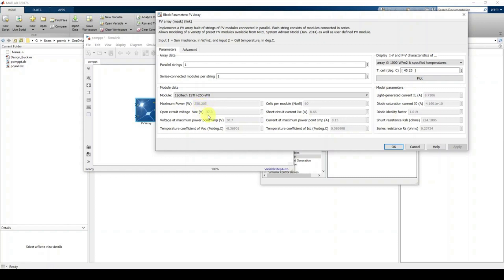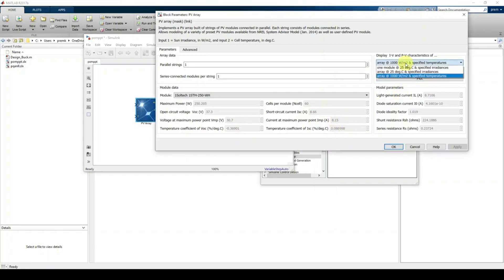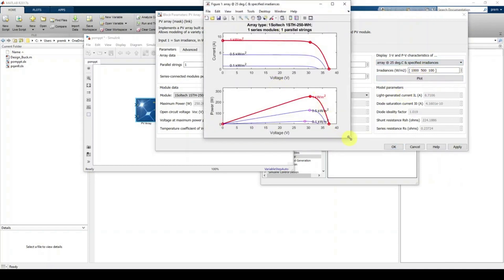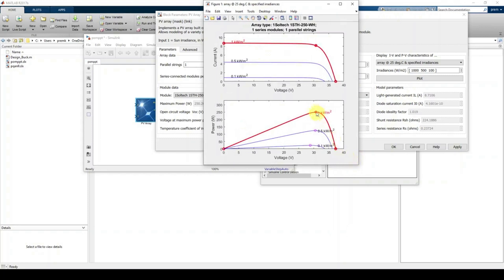You can also see the PV I-V curve. Select 'array at 25 degrees Celsius' with specific radiations and click Plot. Here you can see graphs for different radiation levels. For 1000 W/m², the maximum power is around 250.2 watts, and the voltage at the maximum power point is around 30.7 volts. For 500 W/m², the maximum power is 124.3 watts and voltage at MPP is 30.51 volts.